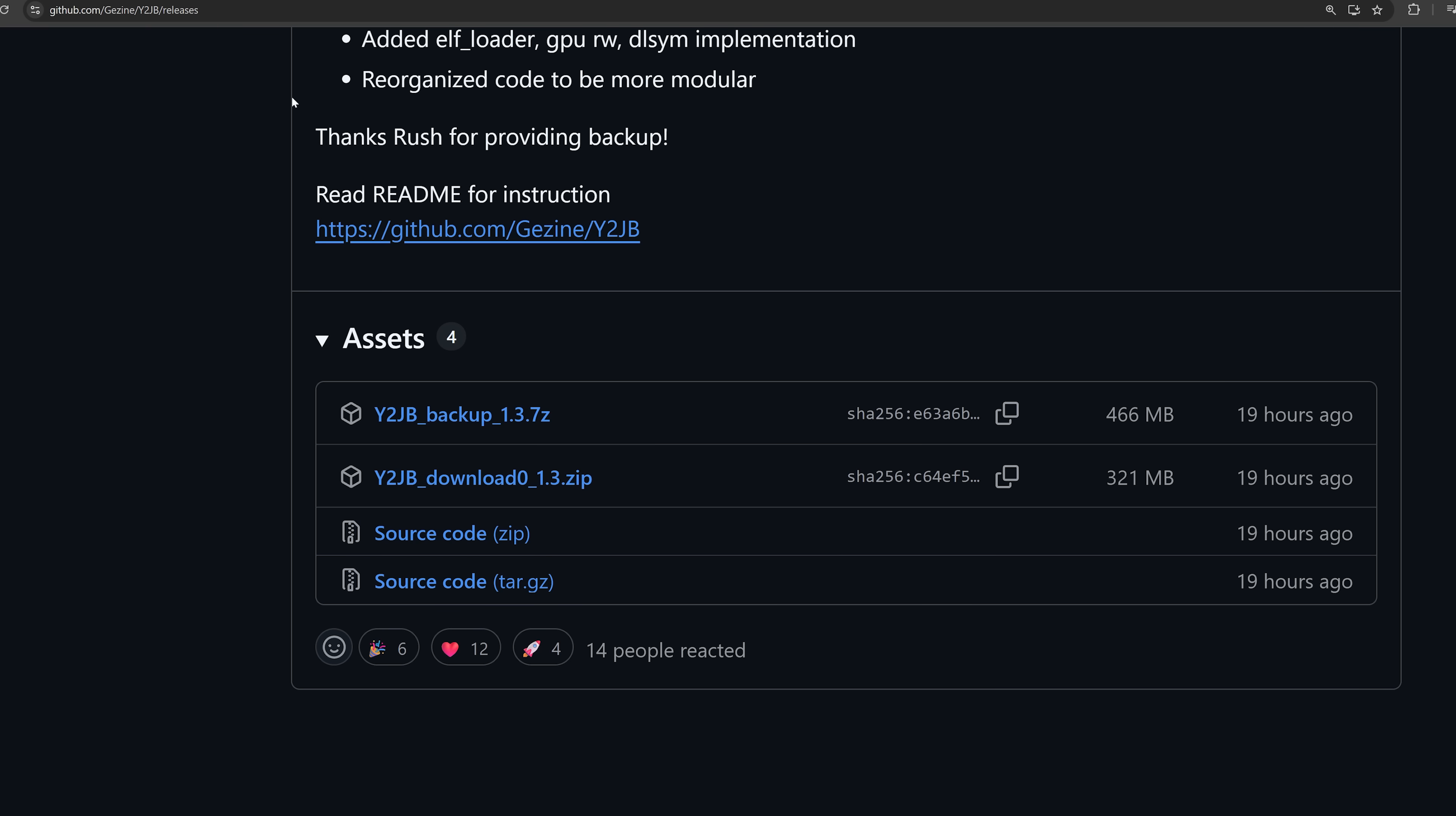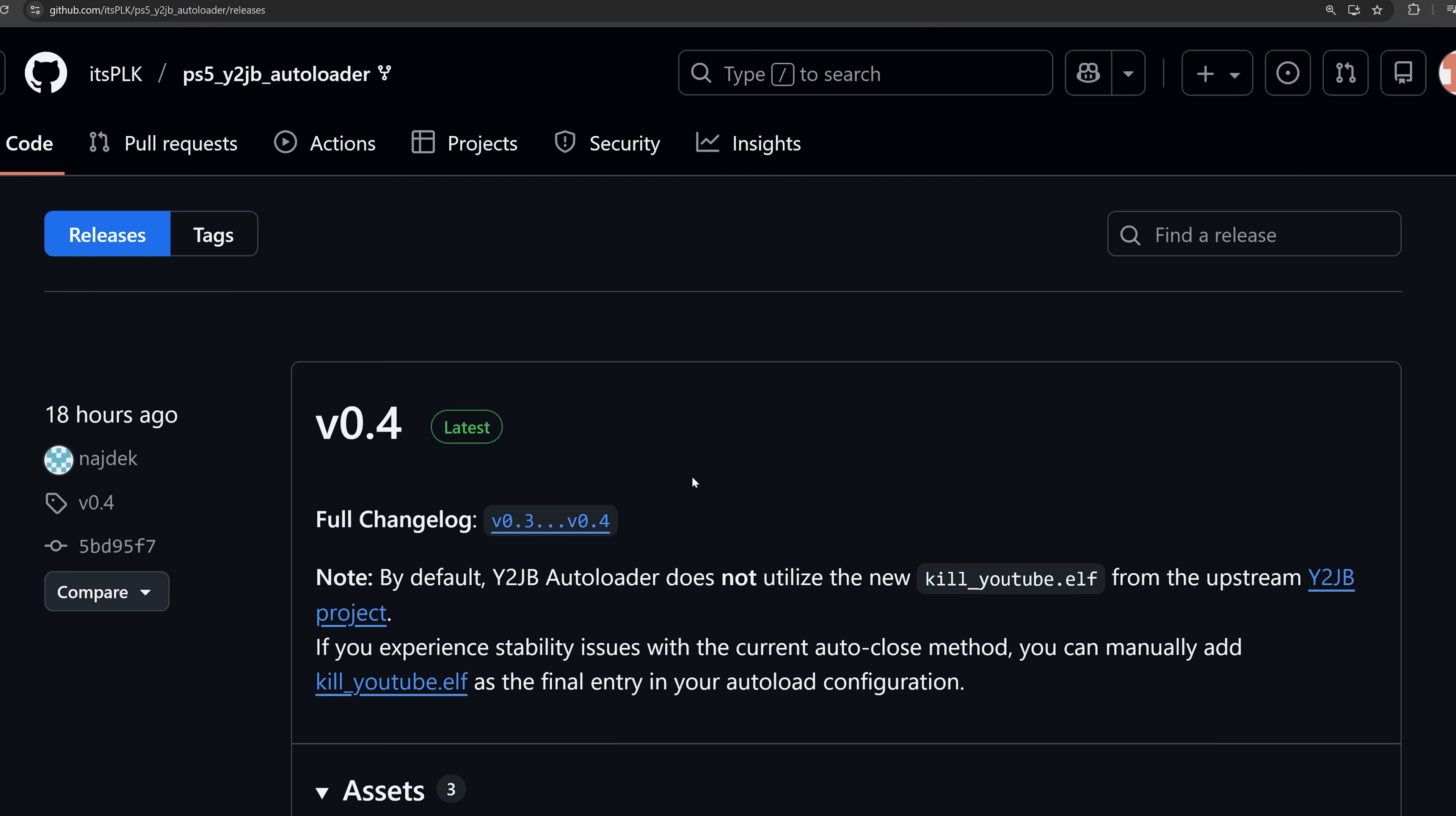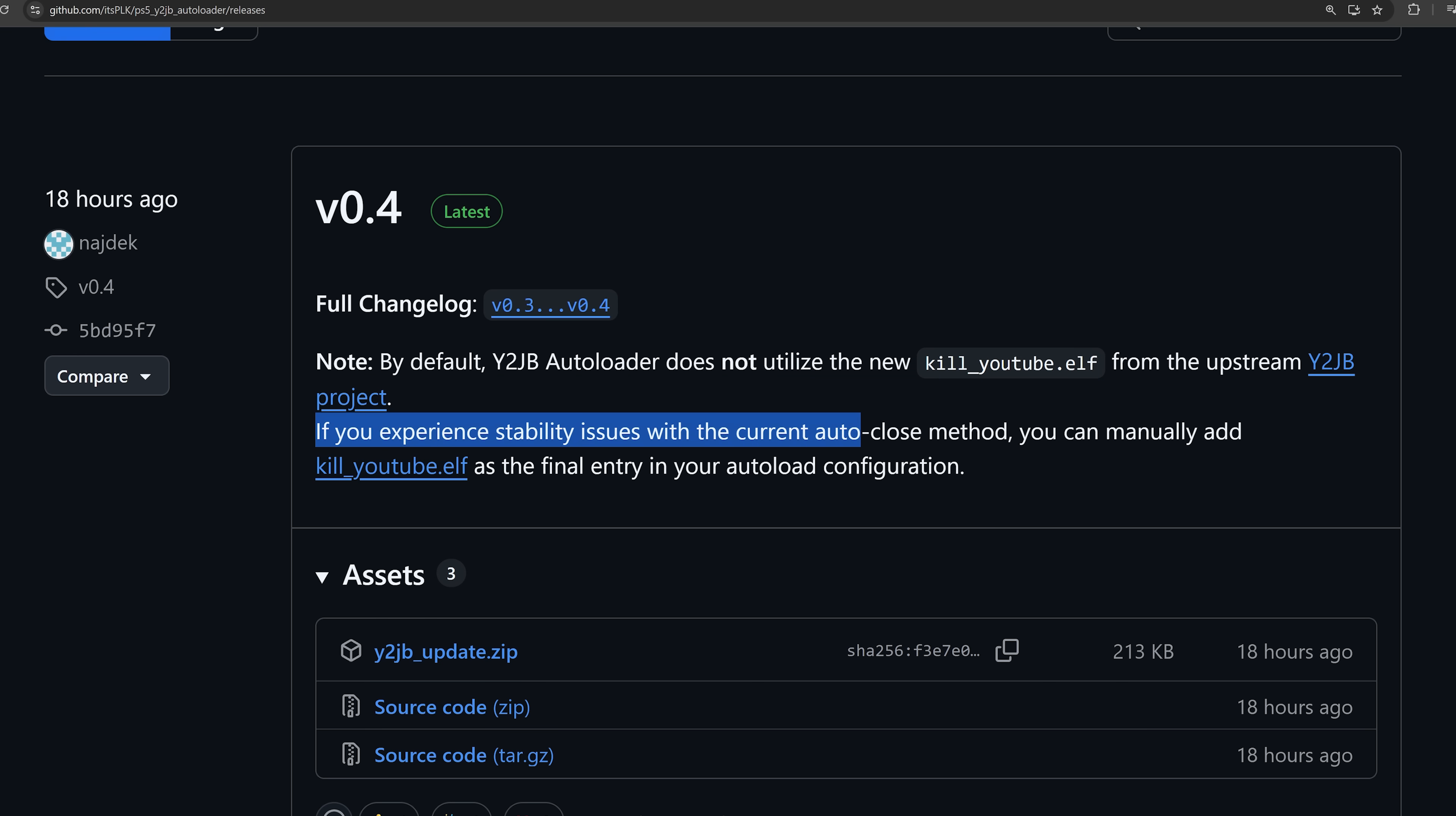Alternatively, you can use the autoloader, which has also recently been updated to include the new changes. But this one says by default the YouTube Jailbreak autoloader version does not actually utilize the new killyoutube.elf file to properly close the YouTube application from the upstream Y2JB project. If you experience stability issues with the current autoclose method, you can manually add the killyoutube.elf file as the final entry in your autoload configuration.